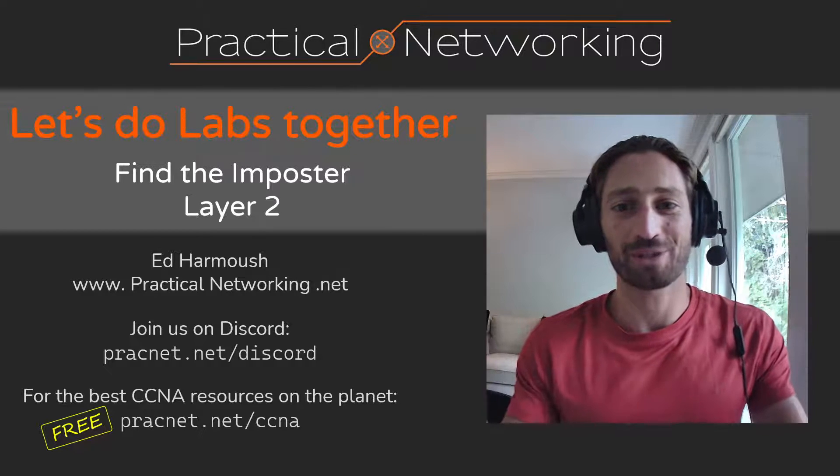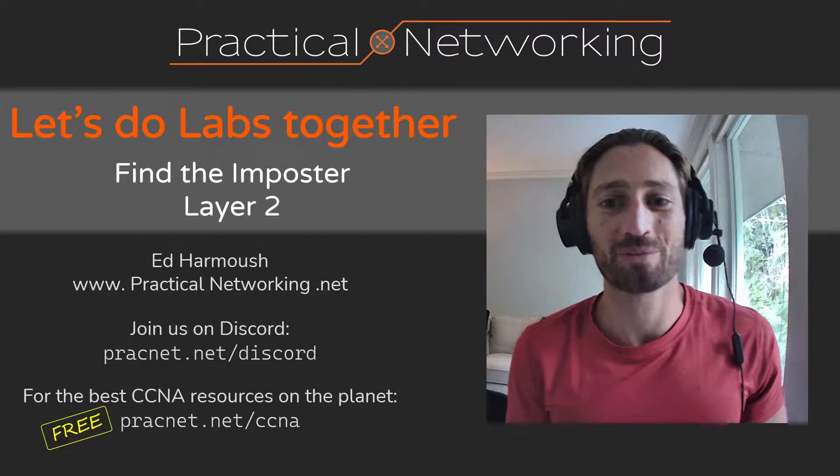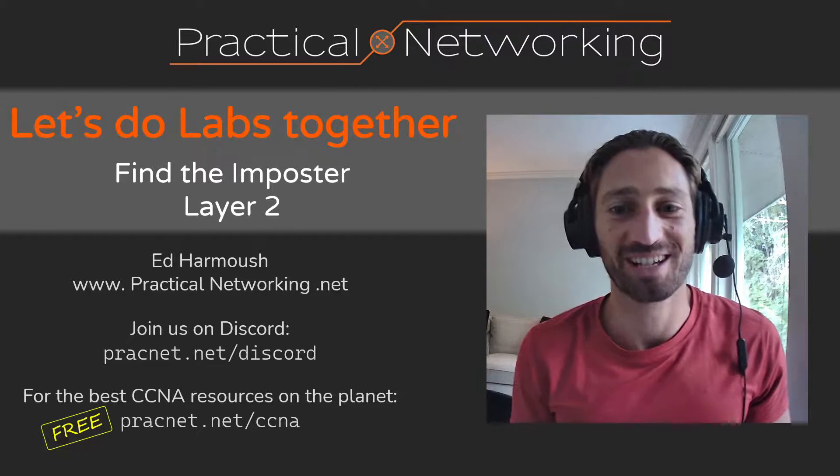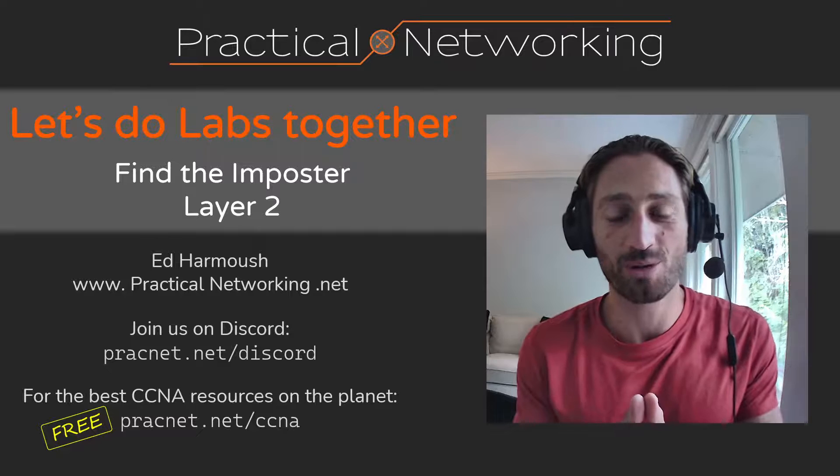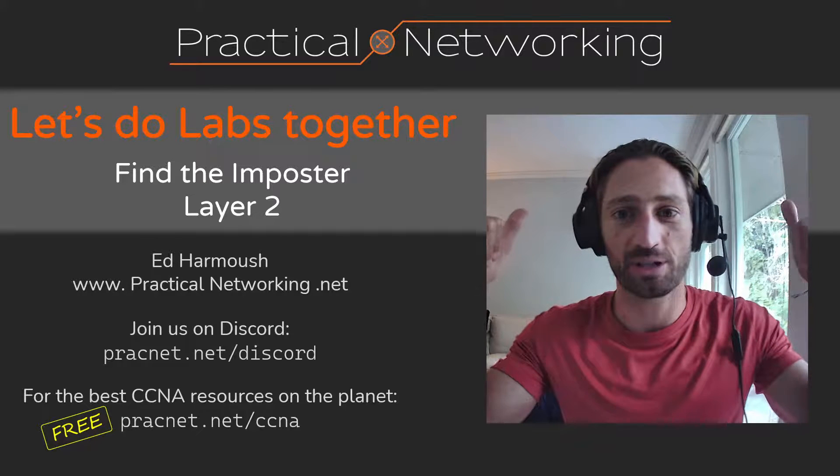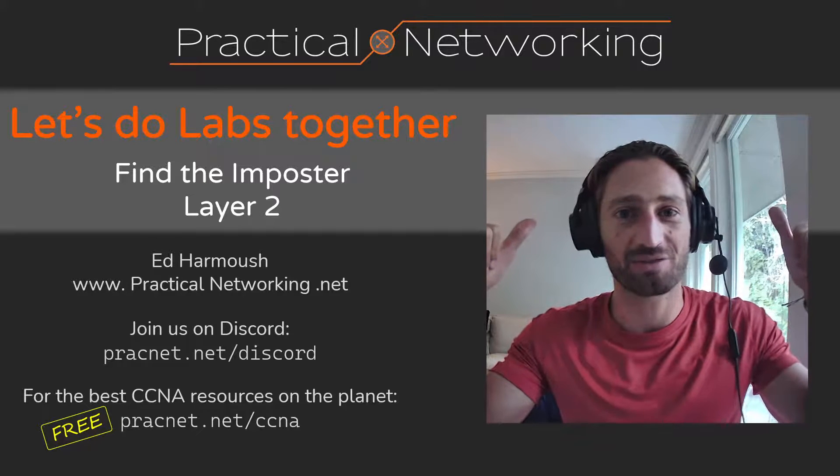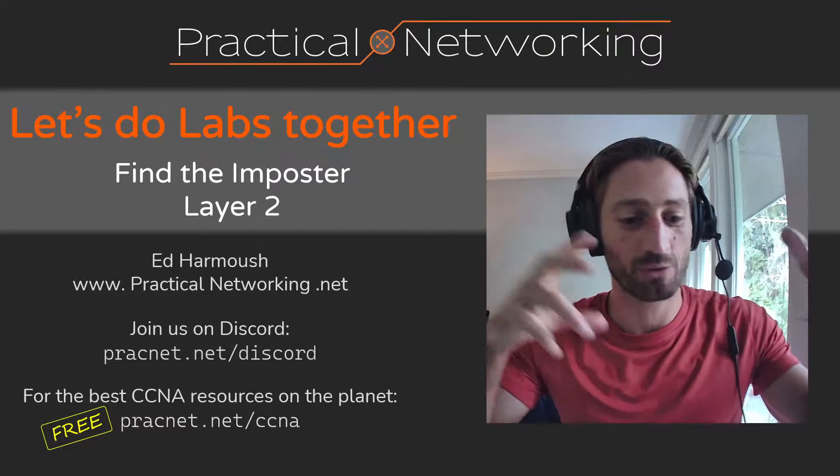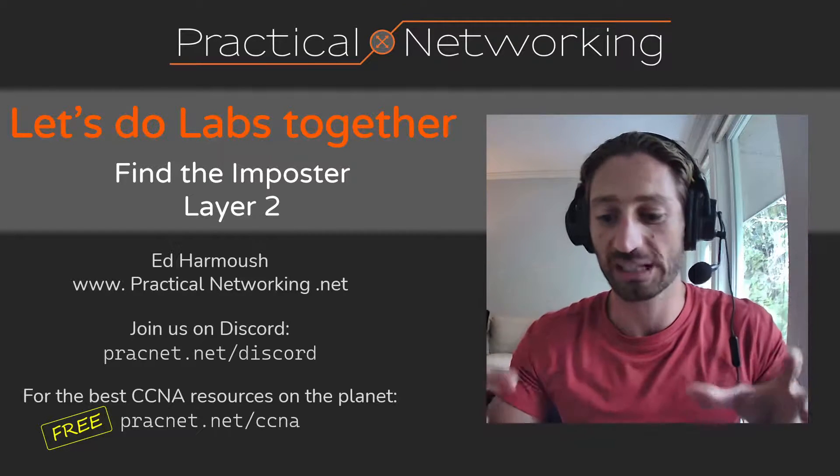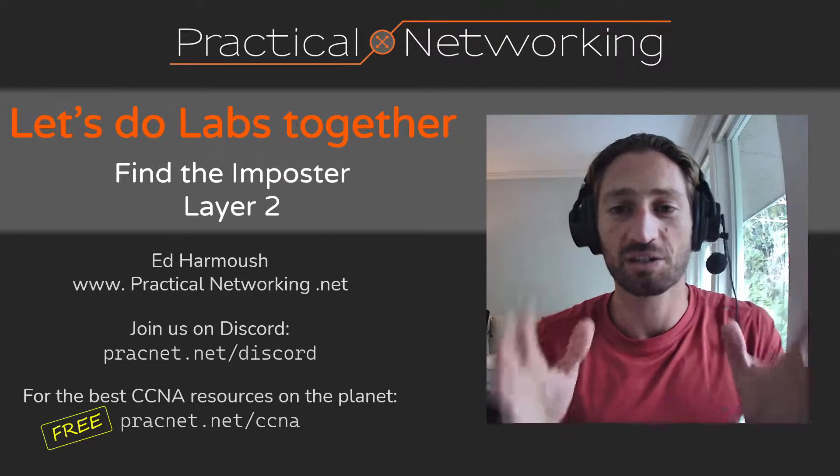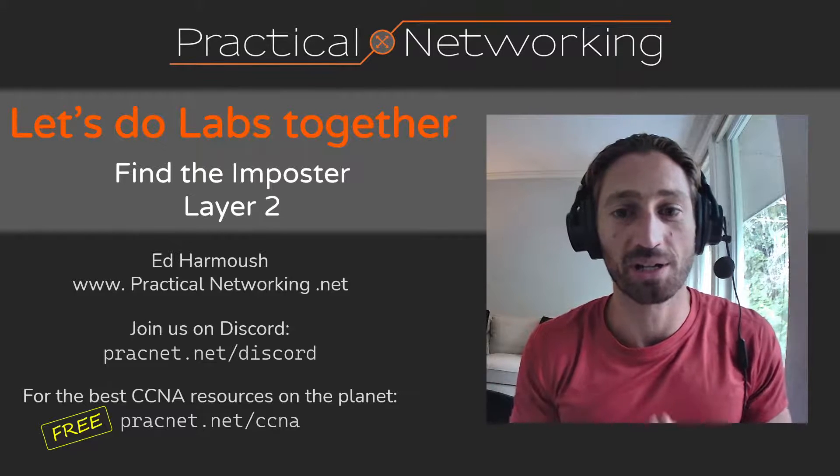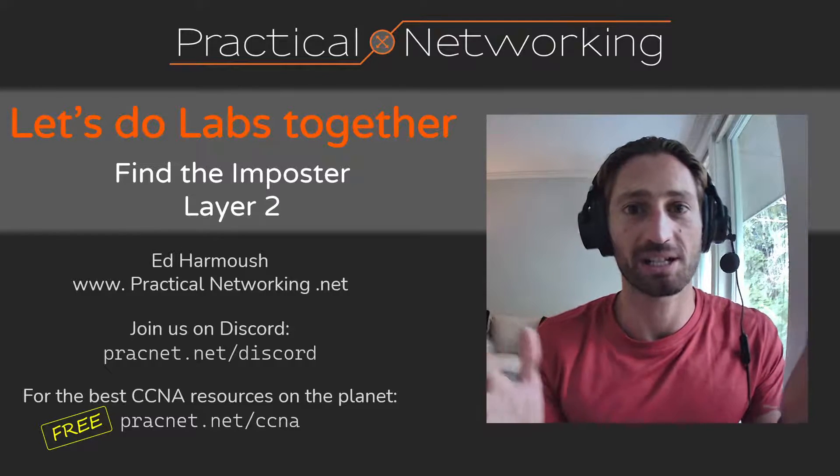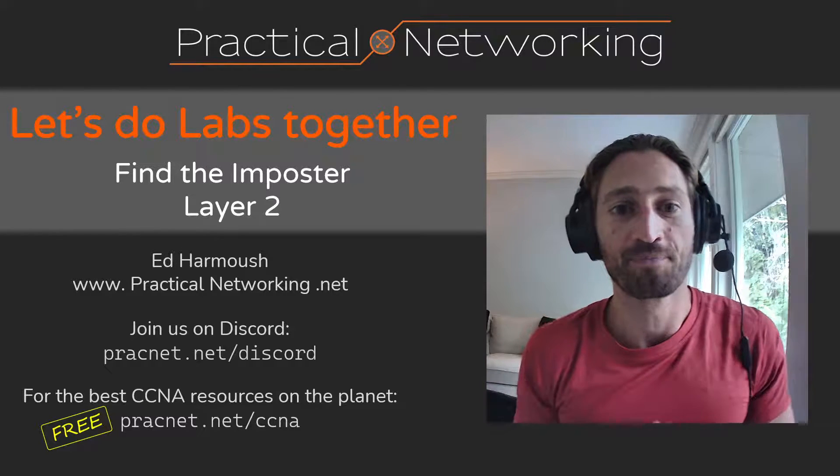Hello, welcome to the fifth live stream in this particular series. I am streaming from a new location, you can probably tell from the background being different, so if we run into any technical issues, just bear with me, we'll get it sorted. But welcome, glad you are here.